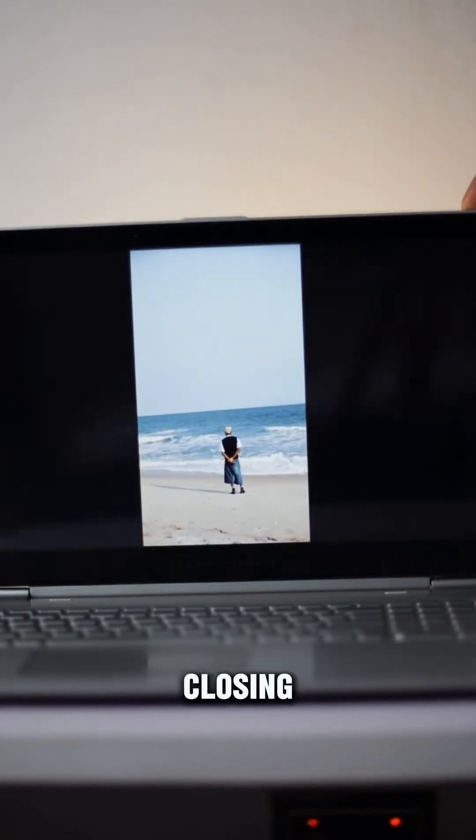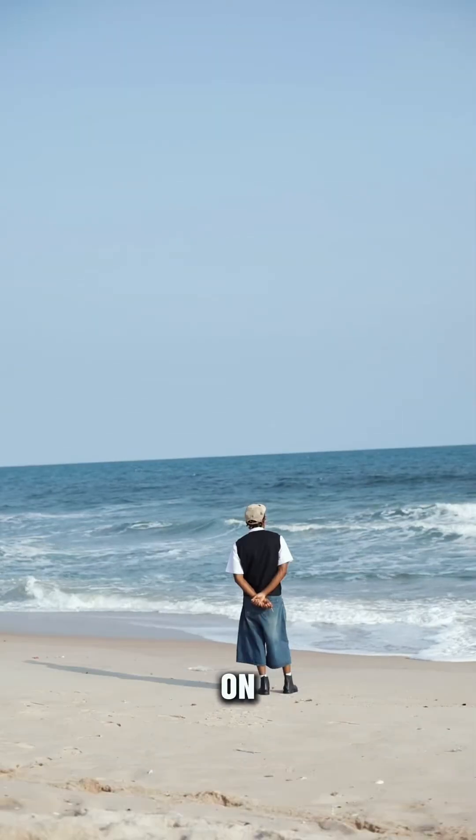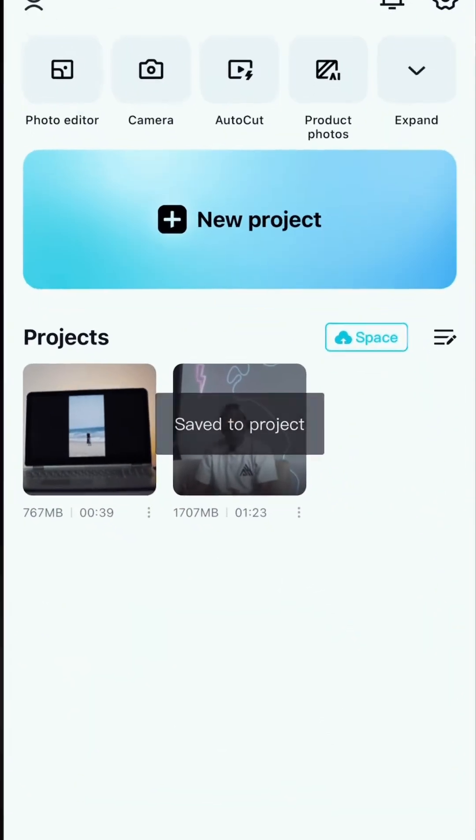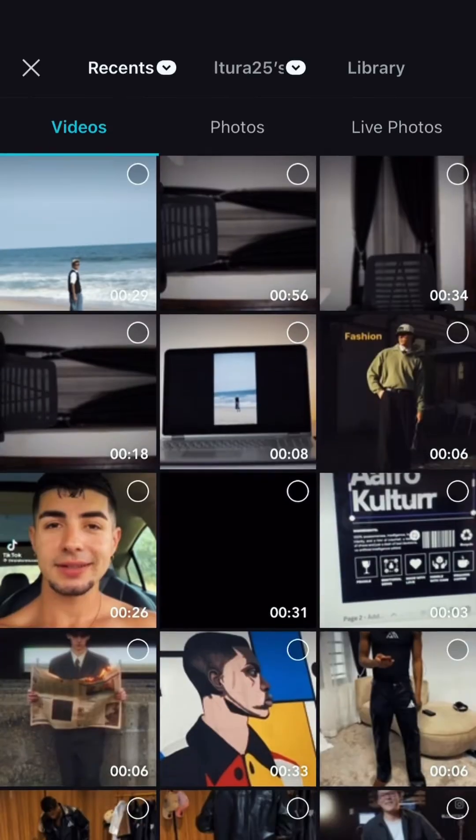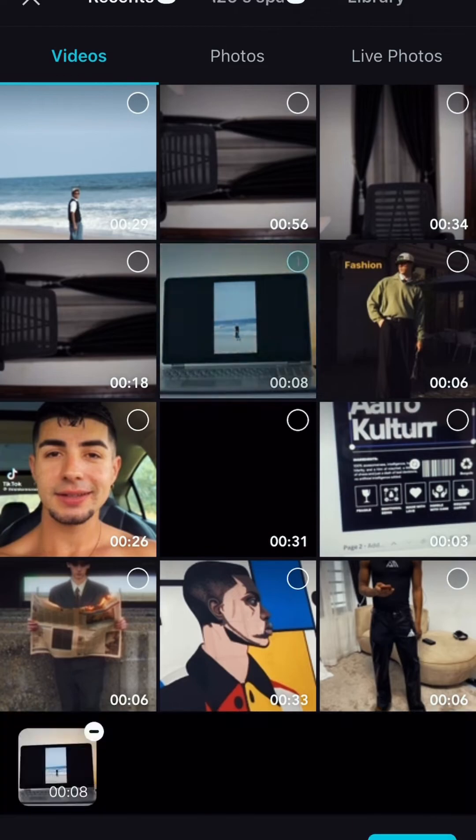Here's how you can create the laptop closing transition on CapCut. Open up CapCut and import the two videos you want to use for the edit.